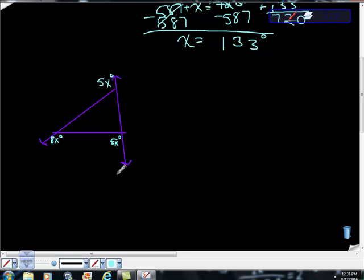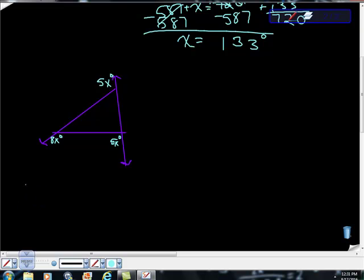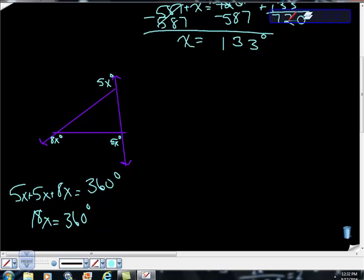So you just have 5x plus 8x plus 5x. We have 5x plus 5x plus 8x is equal to 360 degrees. 5 plus 5 is 10x. 10x plus 8x is 18x. 18x is equal to 360.